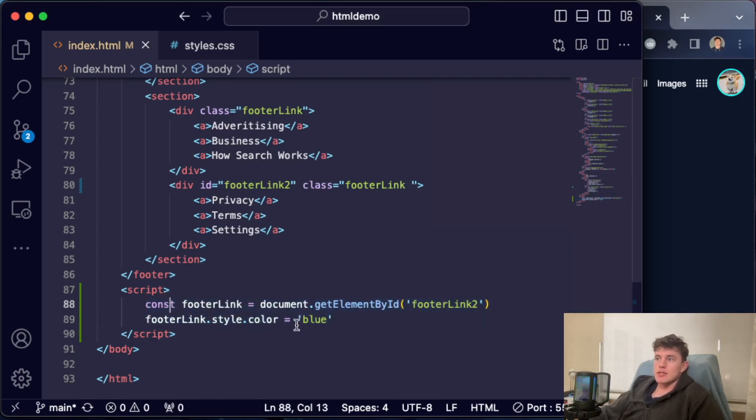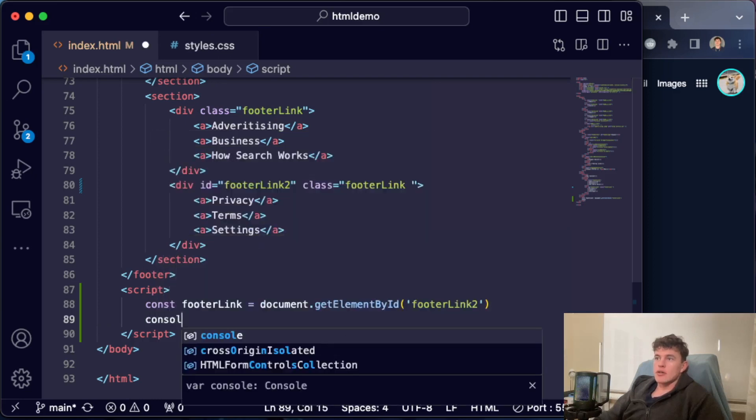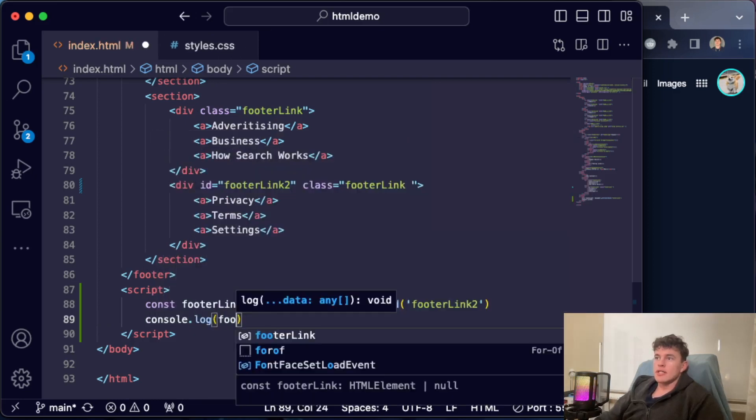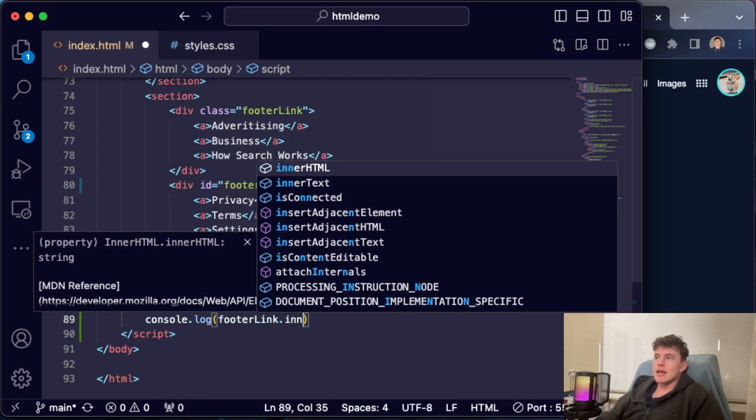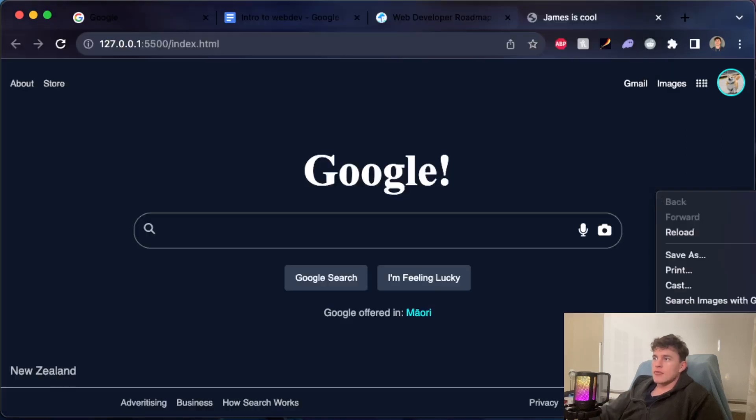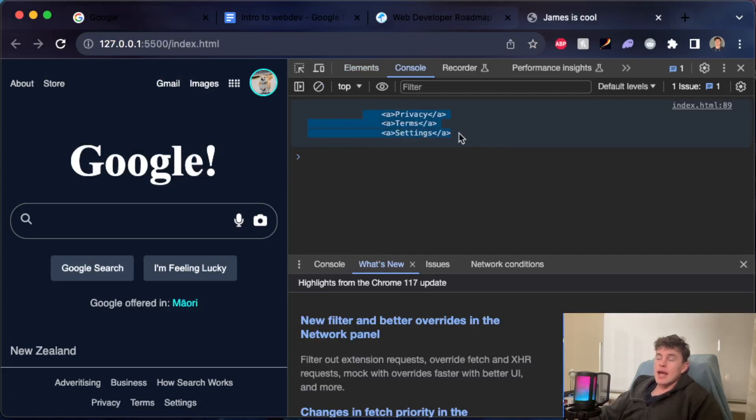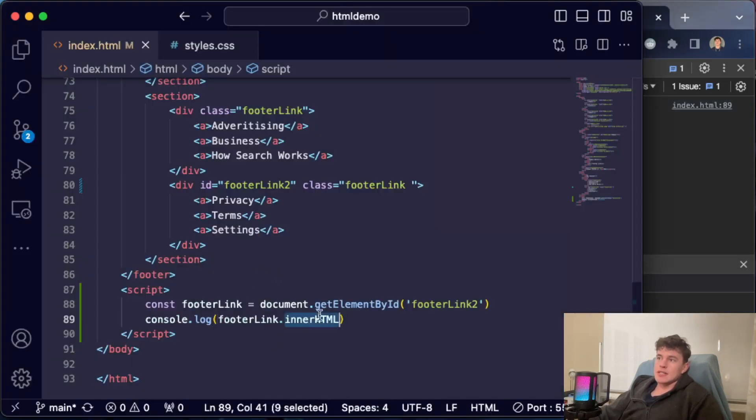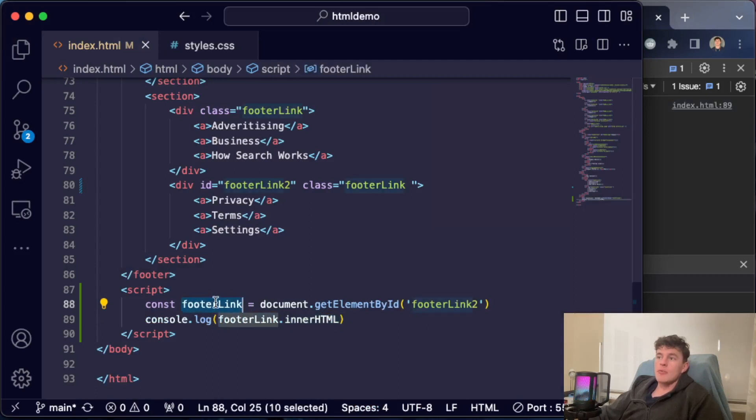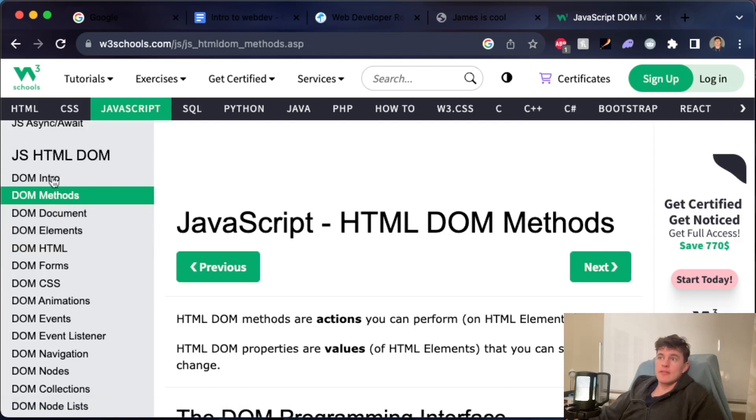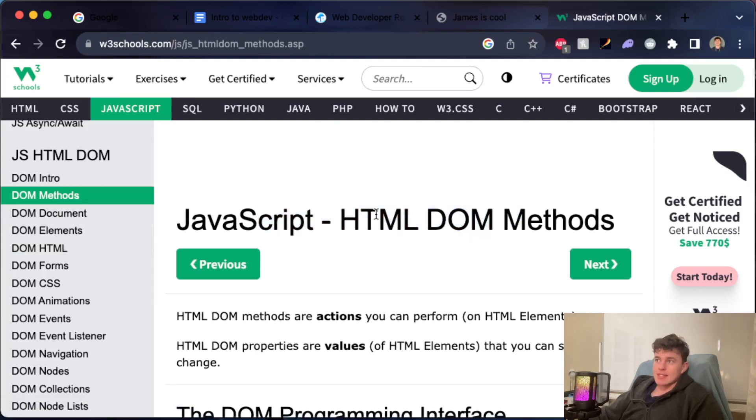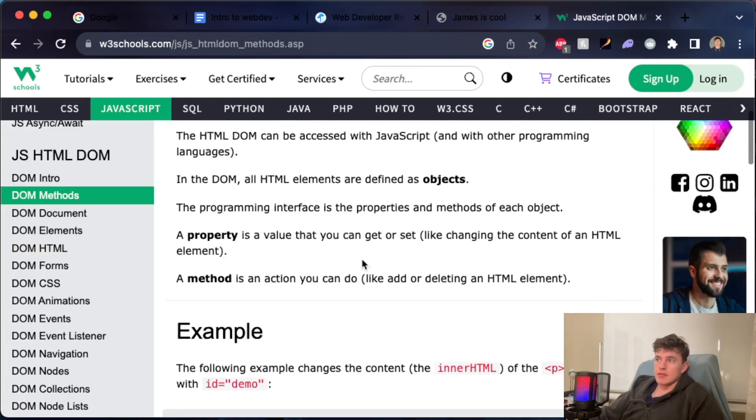Another cool example of this is that I could console.log footerLink.innerHTML, and if we come over to the console we can see that it tells us exactly what is contained. innerHTML is just another—it's not a method, but it's a property of this object representation of our footer link. Now once again, there are countless operations that we can do that are predefined. If you want to know more about all the different methods that we have, I'd recommend coming over to W3 Schools. This link will be in the description down below, and seeing all the different DOM methods that we can use.